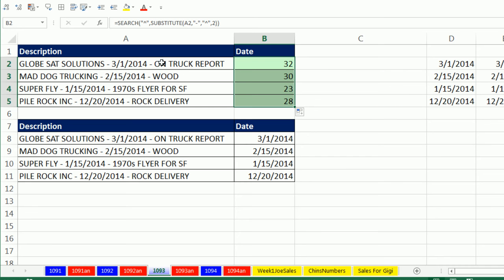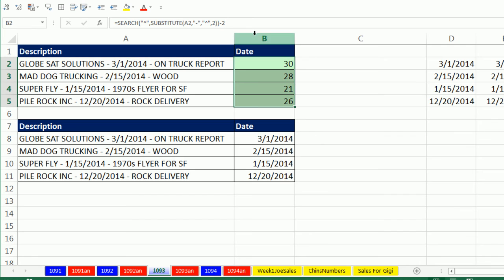Now that will tell me 32. I actually want to back out. That would be 31 and 30, so I'm going to subtract 2. And that will tell me the last character of the date or the position in this text string of the last character in the date.